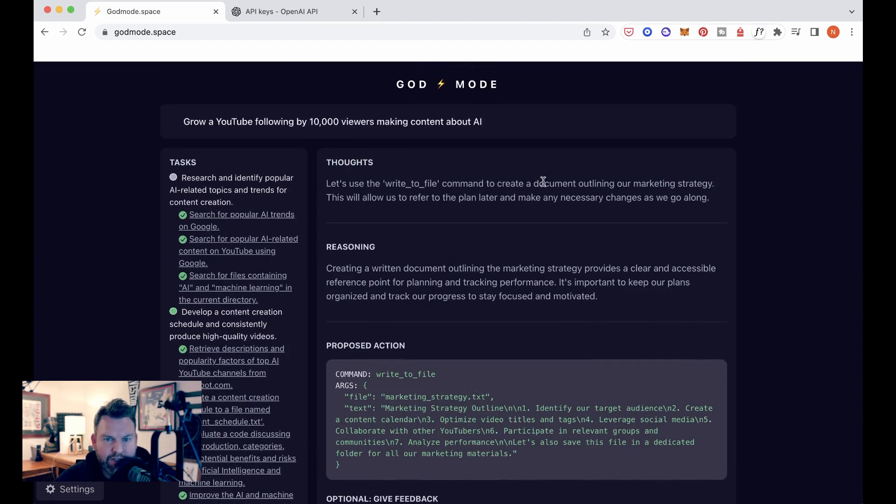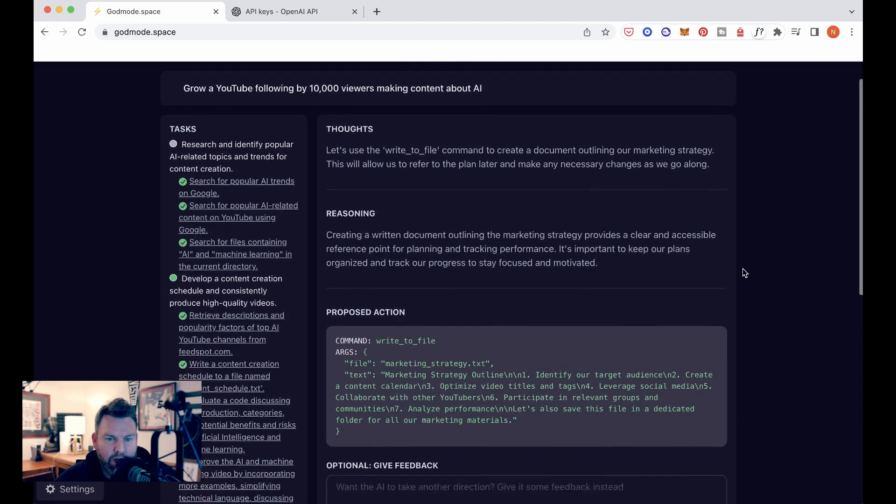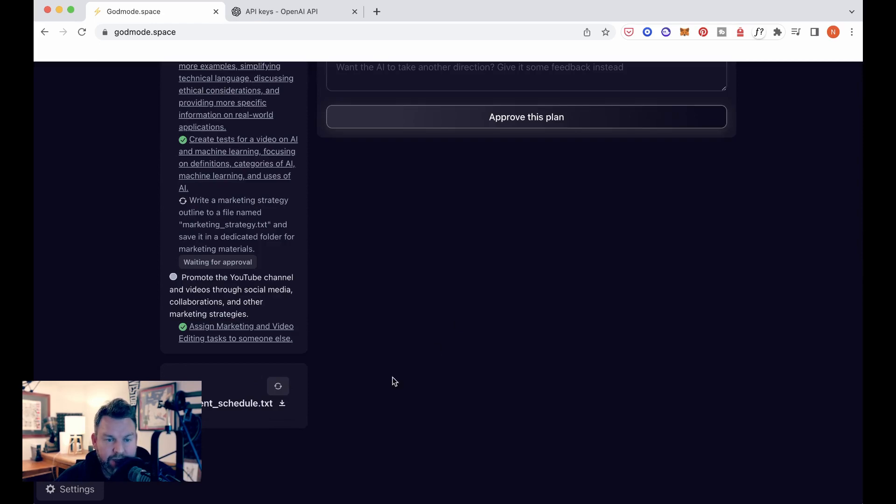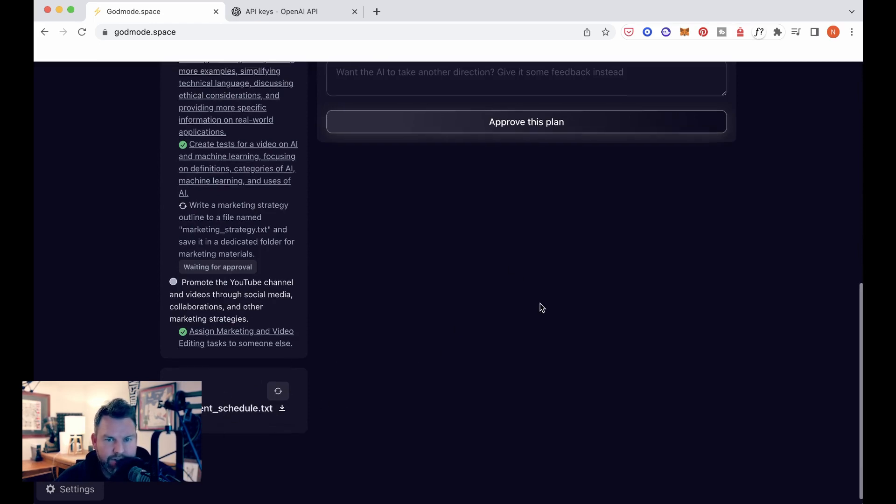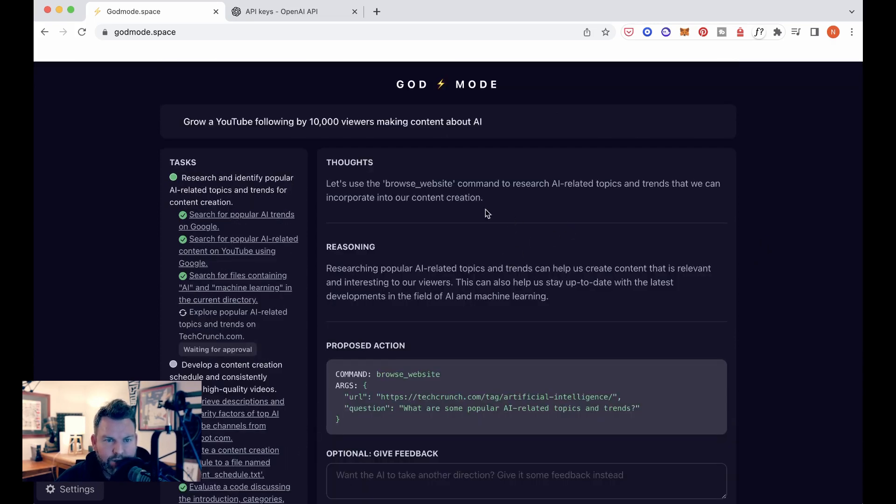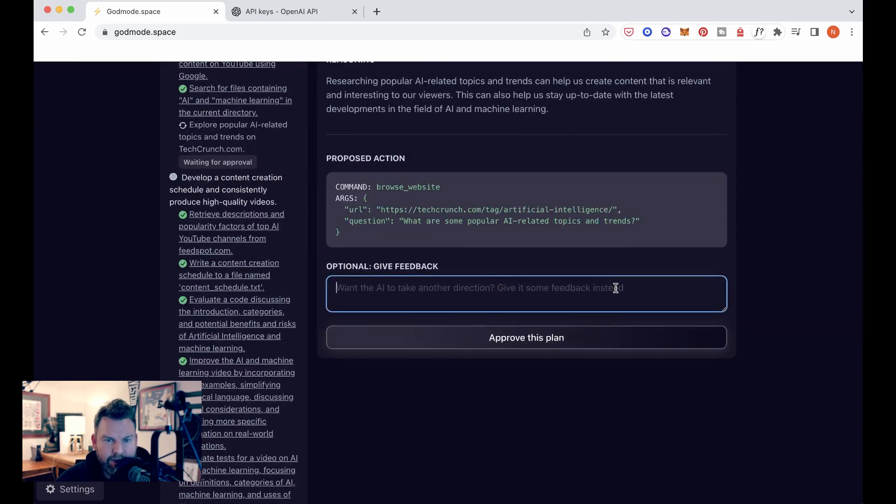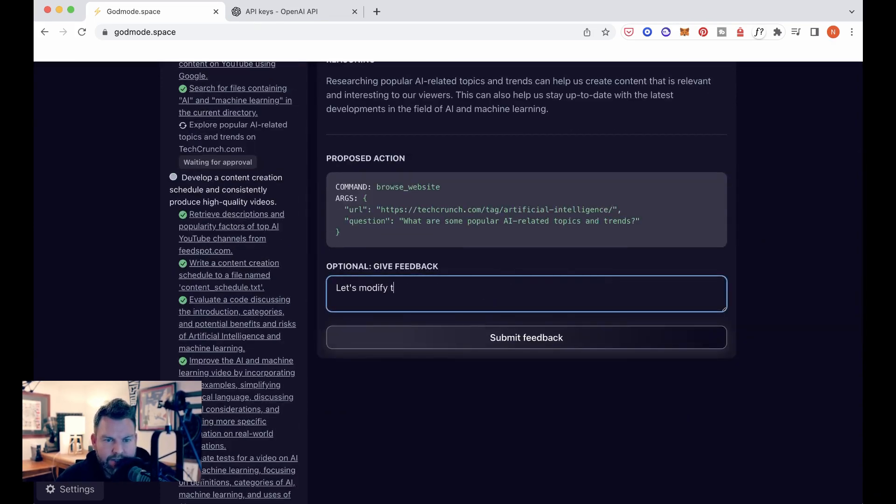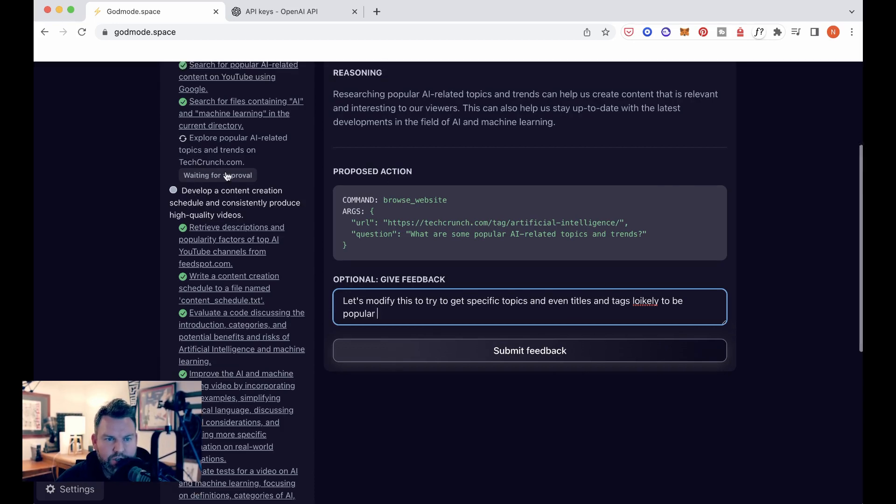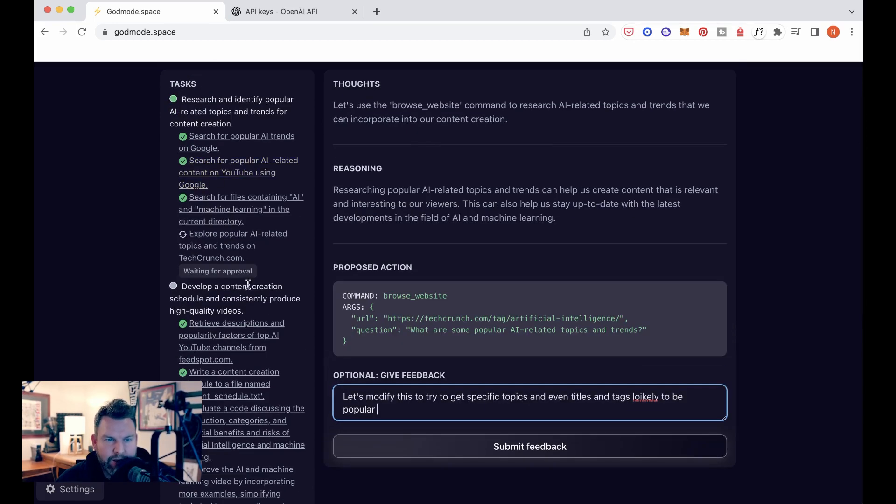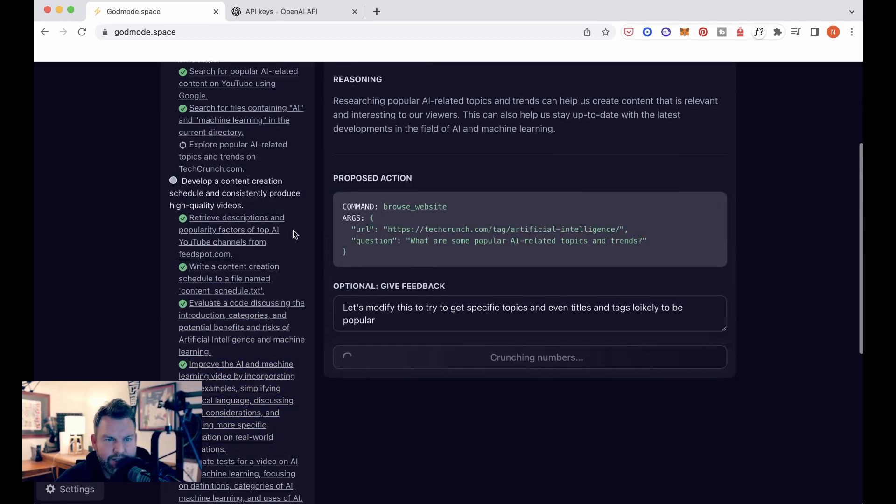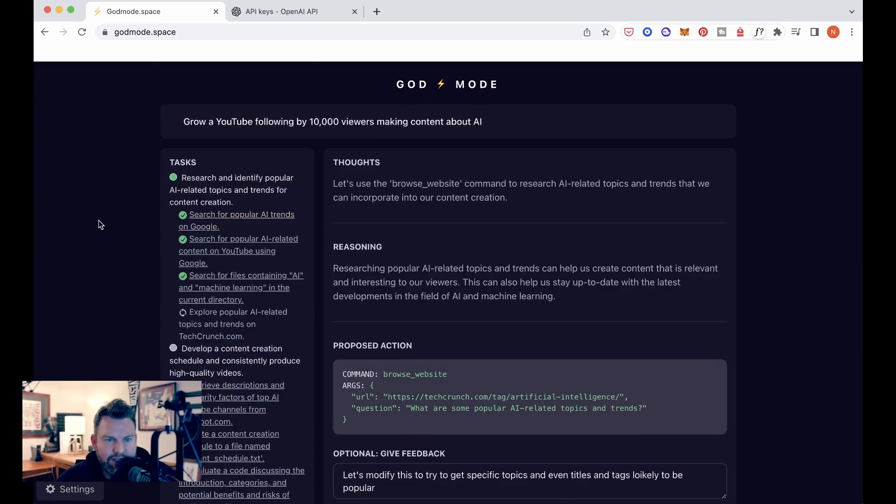Okay. So let's use the right to file command to create a document outlining our marketing strategy. This will allow us to refer to the plan later and make any necessary changes as we go along. I very much like this thing, this plan, this I presume will come up here in the same area of files. So let's approve this. Okay. We're back to researching and identifying. Let's modify this to try to get specific topics and even titles and tags likely to be popular. It feels like we're just circling back now.